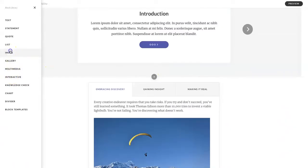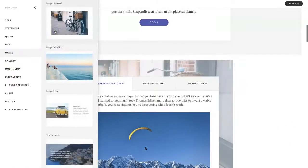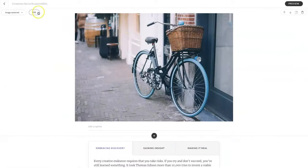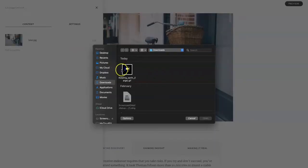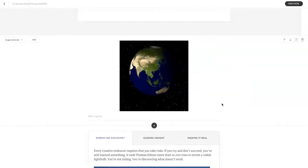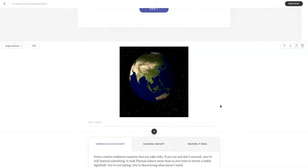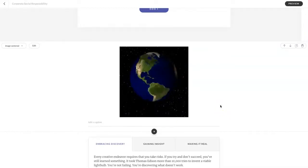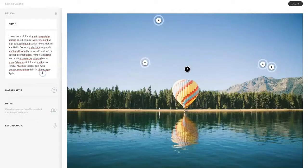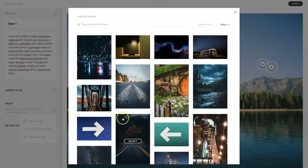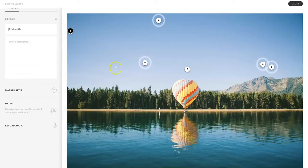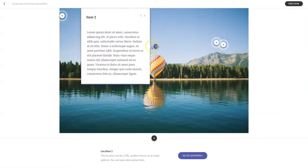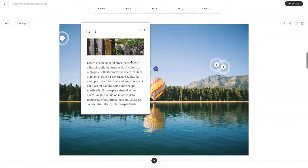I'm going to put in an image centered block, go to edit, edit the image, replace image, choose my GIF, open, and presto, a GIF. You can add GIFs to almost any image block in Rise. You can add an image to your image hotspot. There it is. Let's see what it looks like, and there it is with a scroll button.